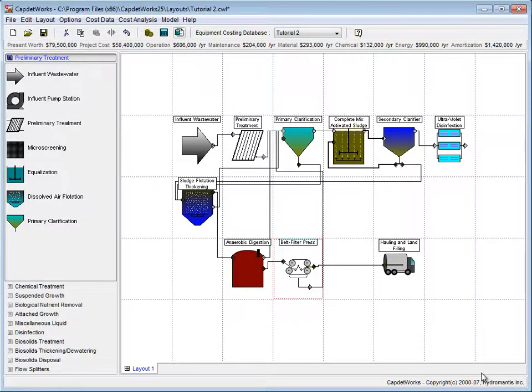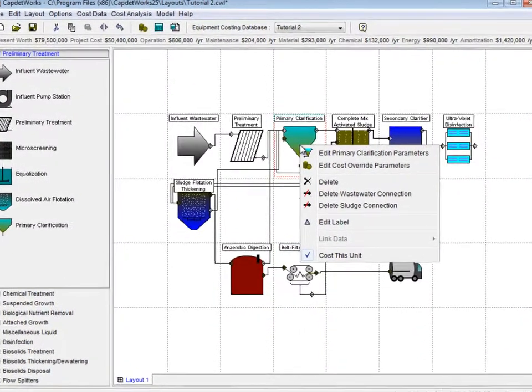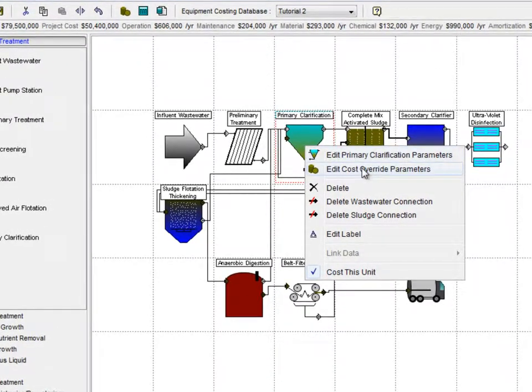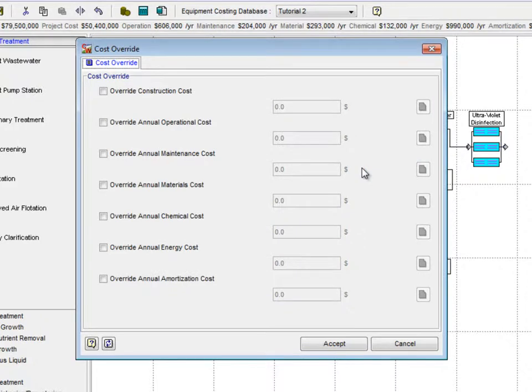We are now going to override the cost parameters associated with the primary clarifier. Right-click and select Edit Cost Override parameters from the pop-up menu.